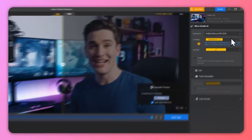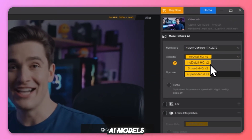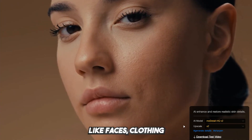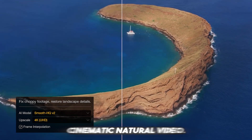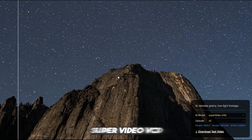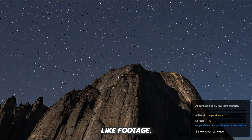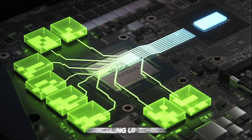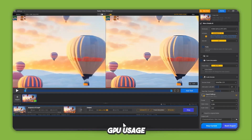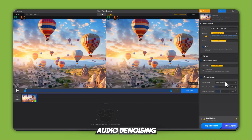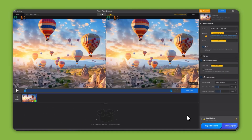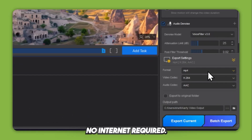Key highlights: it offers three specialized AI models — Emo Detail HQ V2 for sharp textures like faces, clothing, and AI art; Smooth HQ V2 for cinematic, natural video; and Super Video VHQ for noisy, low-light footage. Frame interpolation up to 120 FPS for ultra-smooth playback, GPU-accelerated real-time upscaling up to 95% GPU usage for fast exports, audio denoising using AI voice filters perfect for dialogue and voiceovers, and it supports full offline processing — no internet required.